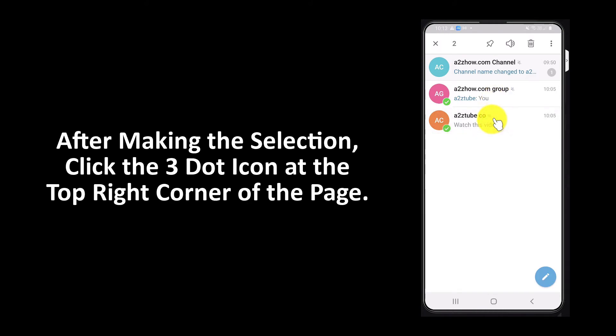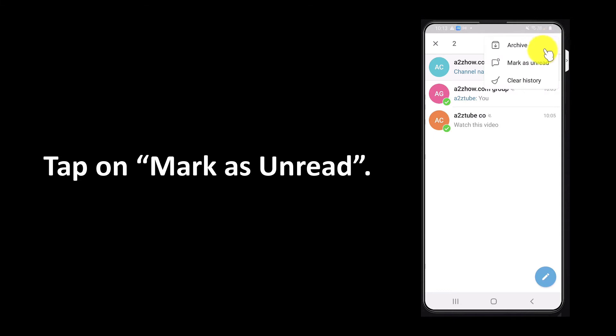After making the selection, click the three-dot icon at the top right corner of the page. Tap on Mark as Unread.